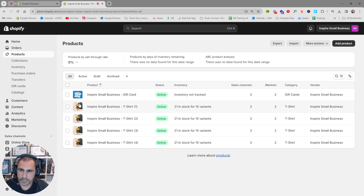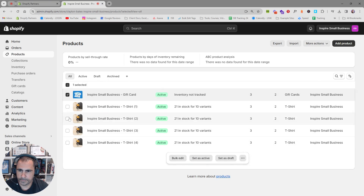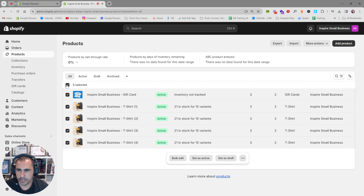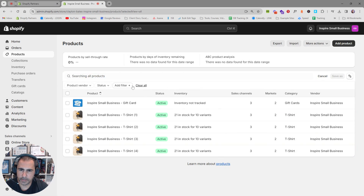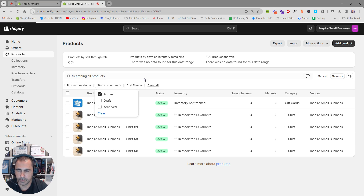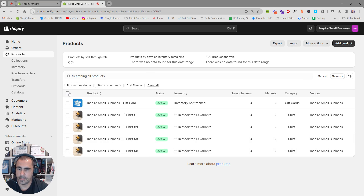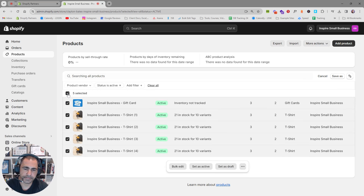You can select the products you want to edit individually, or click the select-all button. If you have 100 products but only want to bulk edit 30, you can use the search bar to filter by tag or status. For example, click Active to show just the active ones, select them, and then click Bulk Edit.